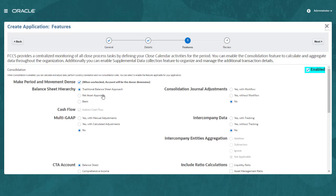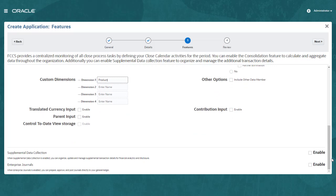Select your preferred balance sheet hierarchy: traditional approach, net asset approach, or basic. Choose the features you want to include in your application. Add custom dimensions if needed, for example, for cost centers or products.